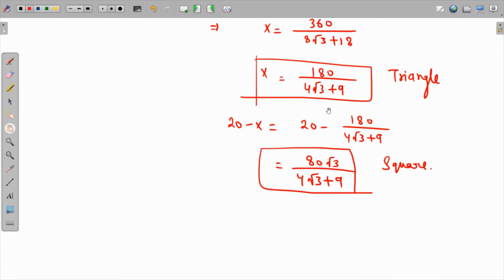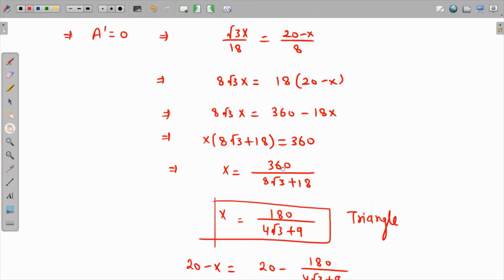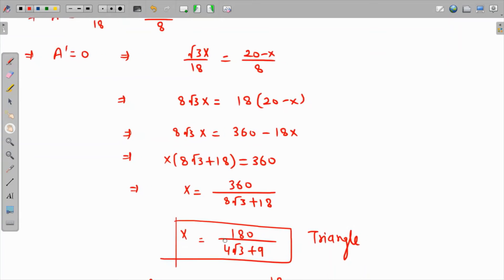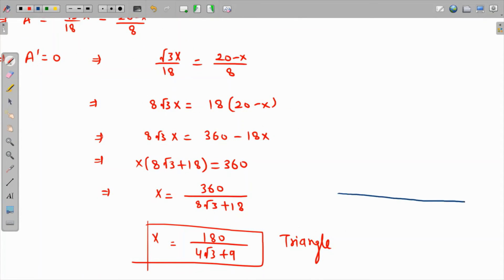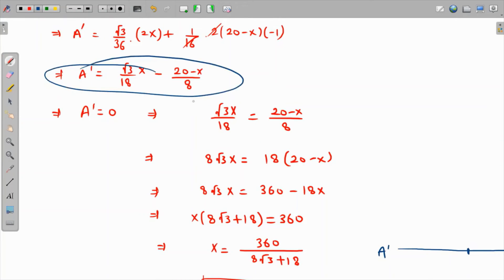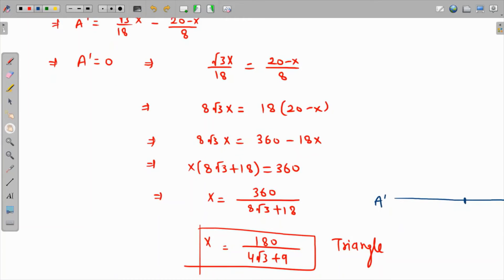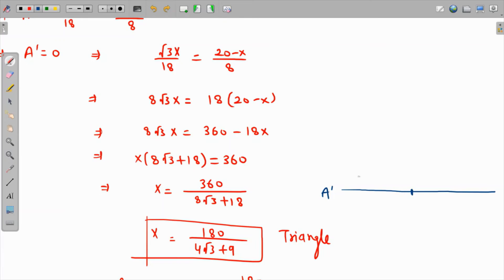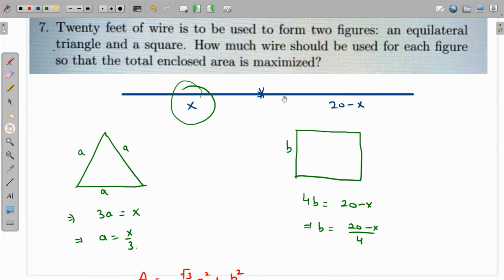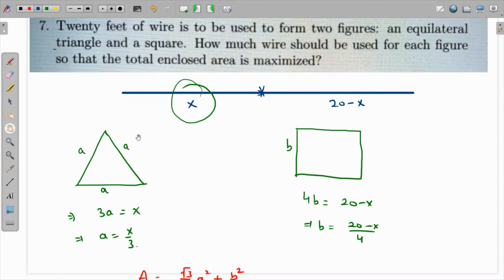However, we need to determine whether this critical point is a maximum or minimum. Checking the sign of A': plugging in a value less than x (approximately 11), such as 10, gives a negative value, and plugging in 12 gives a positive value. So this critical point is actually a local minimum. Therefore, the absolute maximum must occur at one of the two endpoints: x = 0 or x = 20.